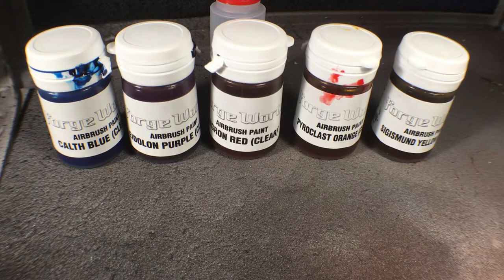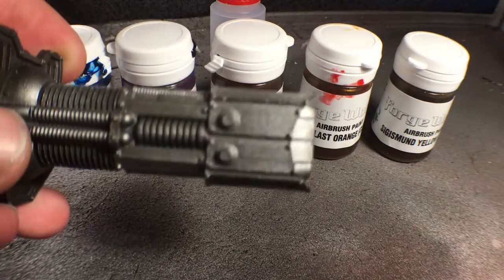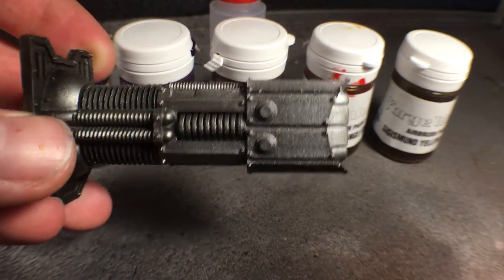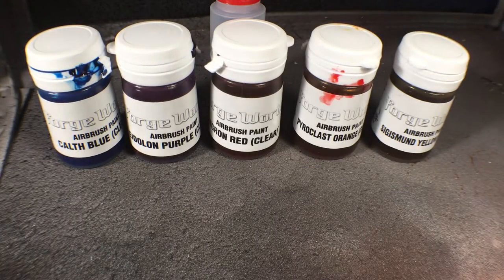So today I'm actually going to paint a volkite cannon for a Night Strex. I'm going to do it with a bunch of Forge World paints.